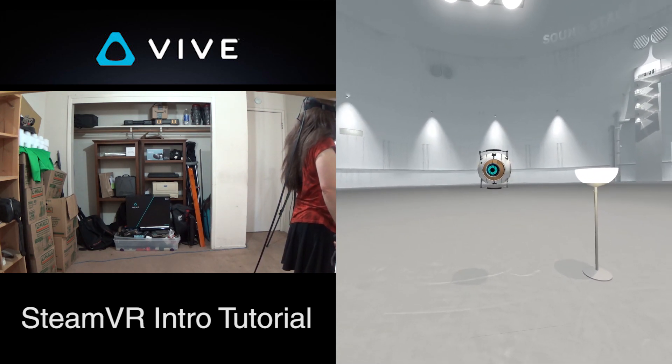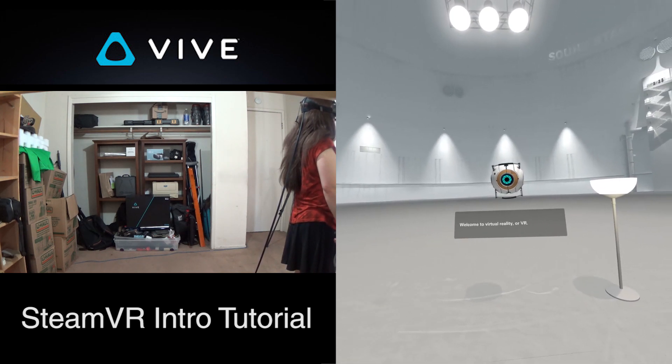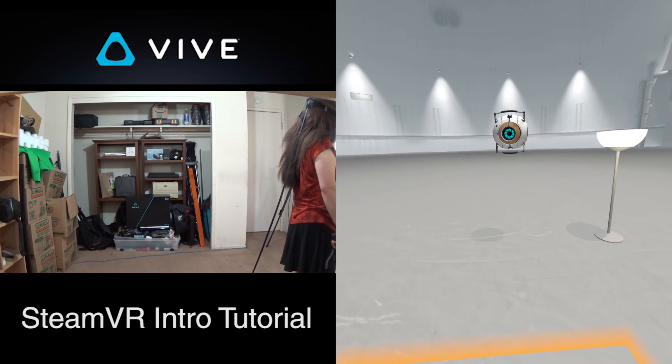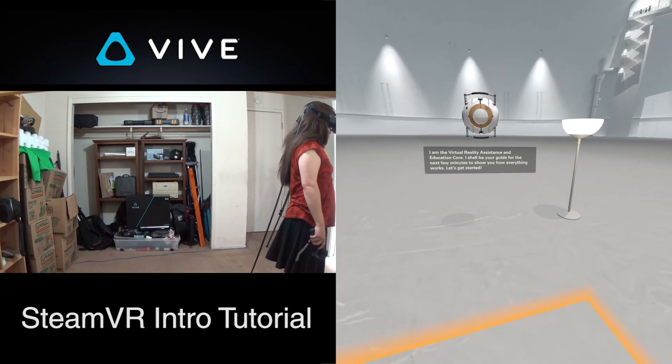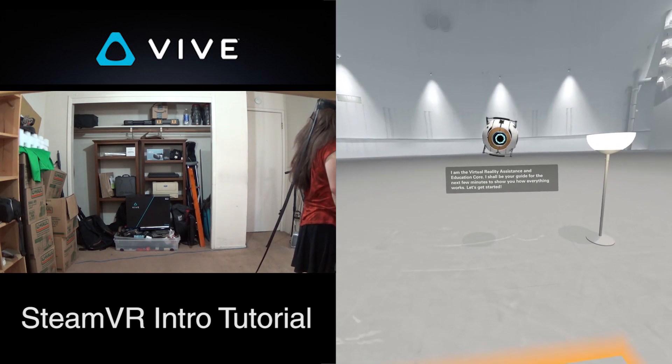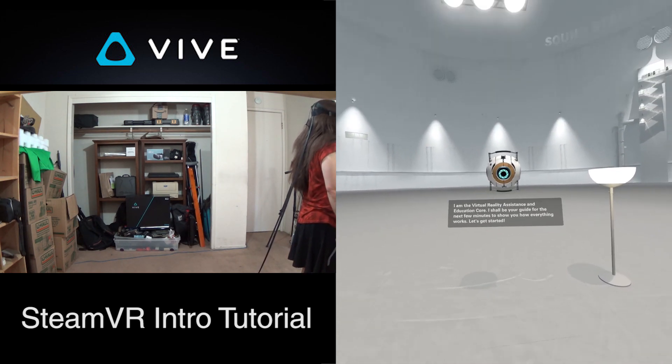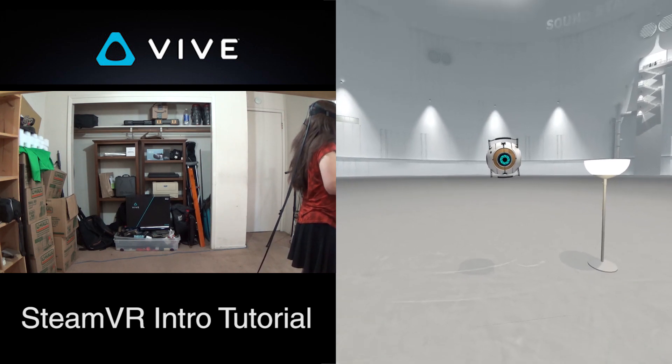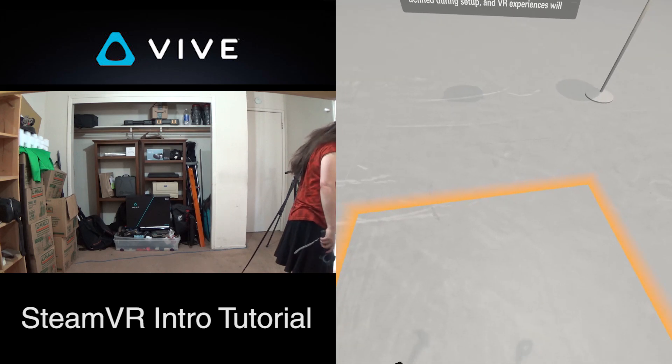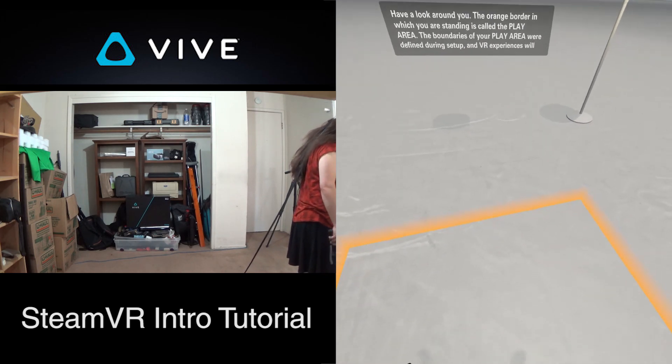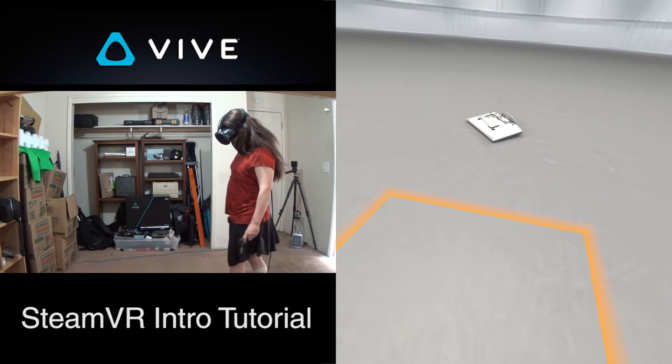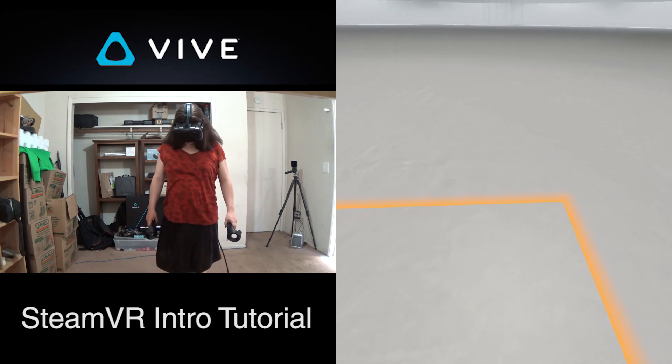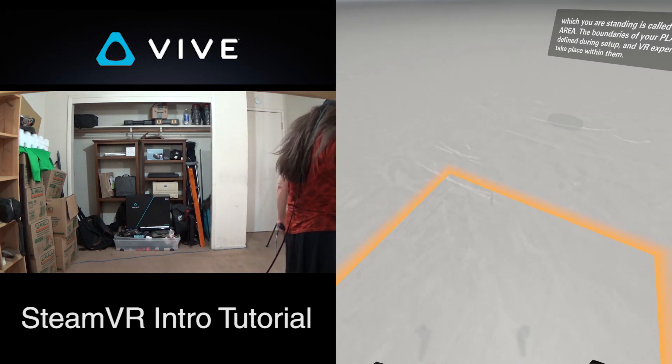Hello there. Welcome to Virtual Reality, or VR. I am the Virtual Reality Assistance and Education Core. I shall be your guide for the next few minutes to show you how everything works. Let's get started. Have a look around you. The orange border in which you're standing is called the play area. The boundaries of your play area were defined during setup, and VR experiences will take place within them.